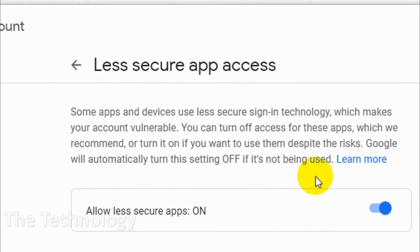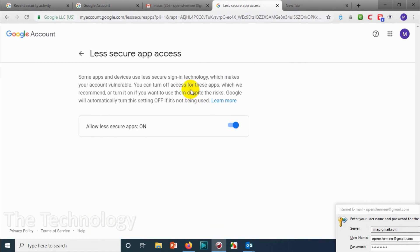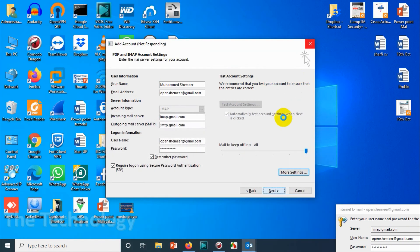Now we should be able to log in. Let's click on 'Next.'